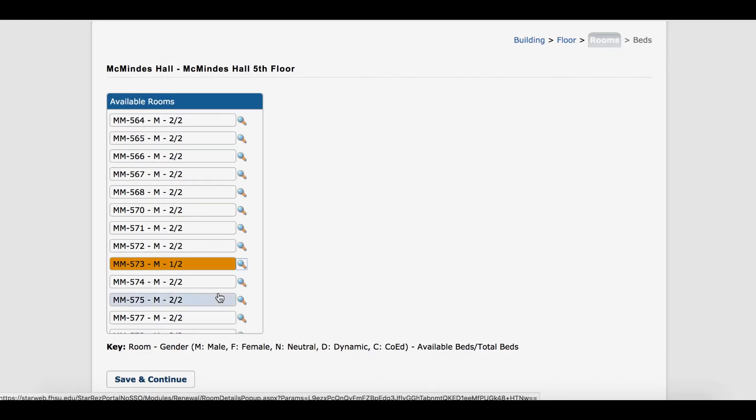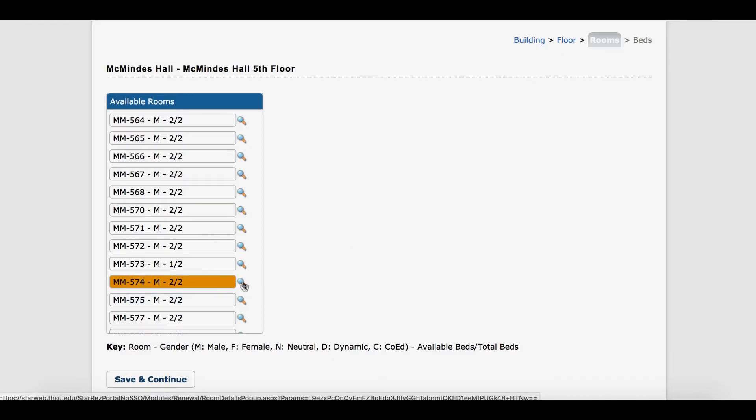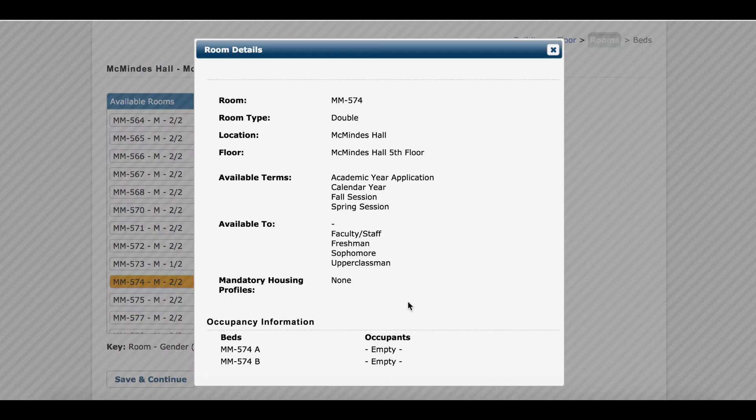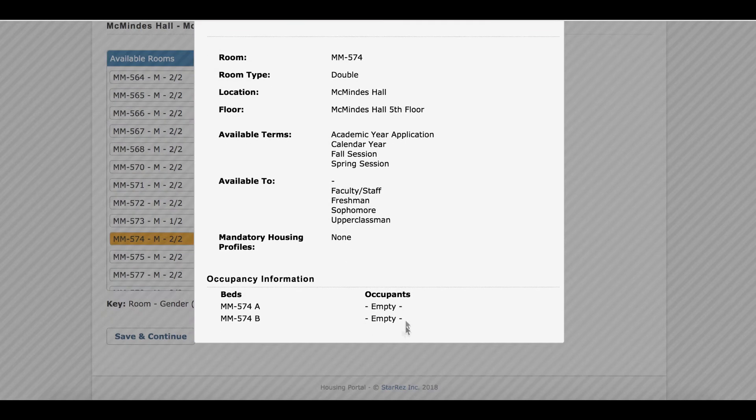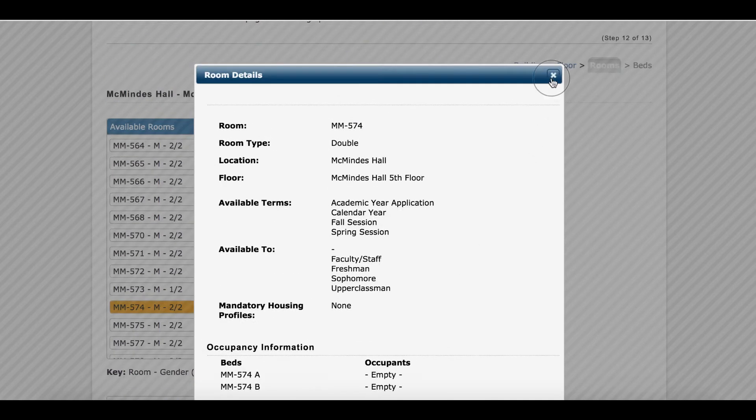As you can see in this example, with 2 out of 2 beds, both beds are empty. This allows you to place your roommate if you have a confirmed roommate.